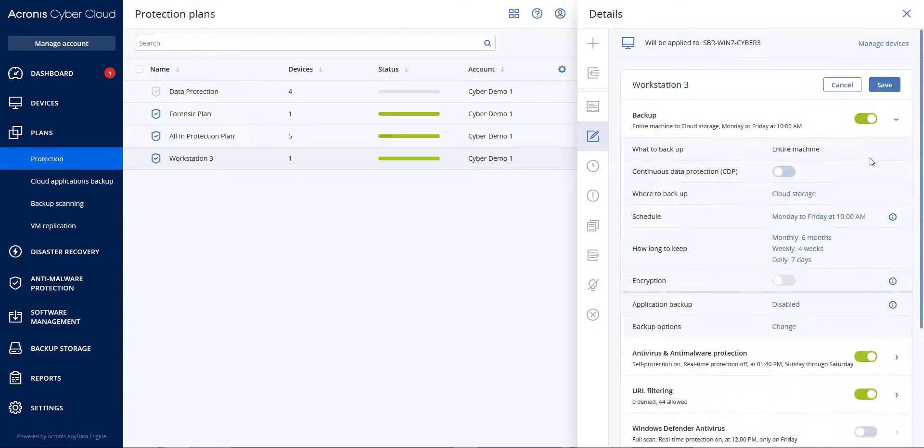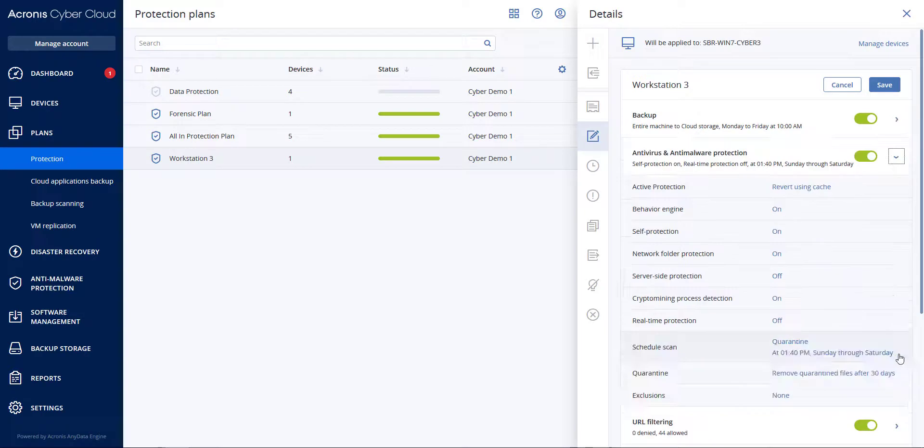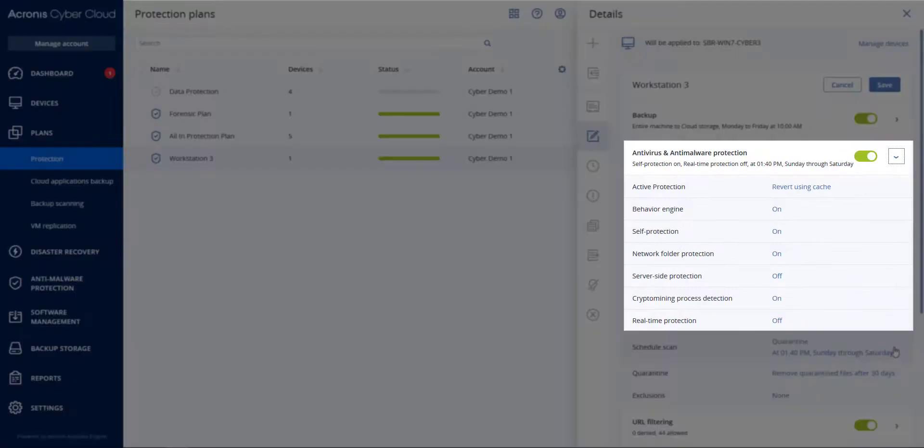Under Antivirus and Anti-Malware Protection, you will see I have Active Protection and Behavior Engine on, and Real-Time Protection off.